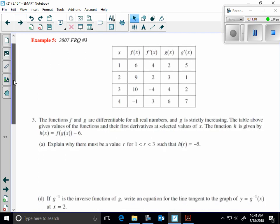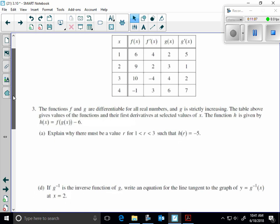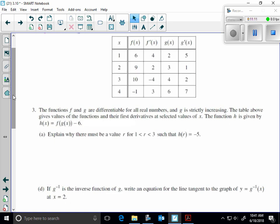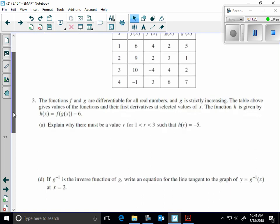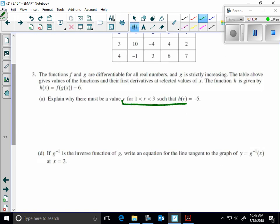Let's look at this 2007 FRQ — non-calculator. We're given information about f, f prime, g, and g prime. The functions f and g are differentiable for all real numbers, and g is strictly increasing. The function h is defined by f of g of x minus 6. This is screaming the intermediate value theorem at me. There must be a value r between 1 and 3 such that h of r equals negative 5. So I want to find out what h of 1 and h of 3 are.